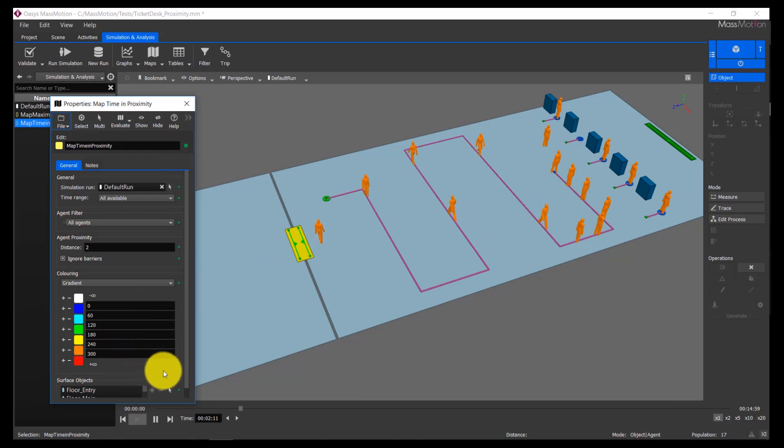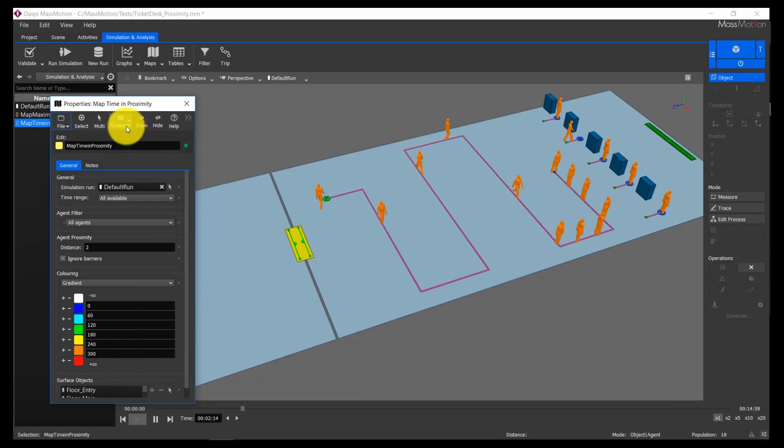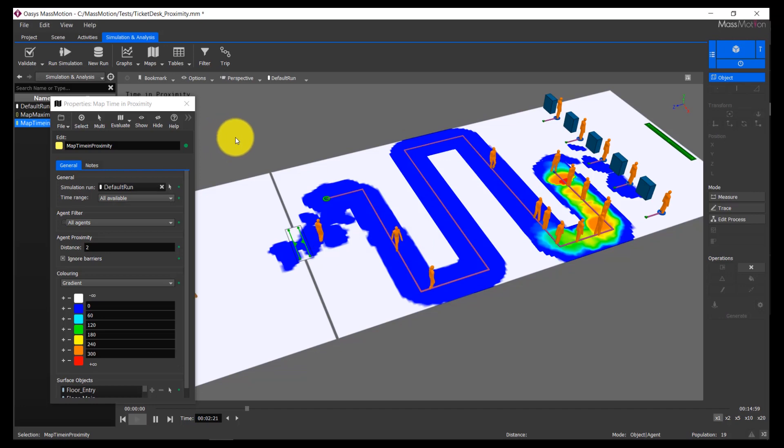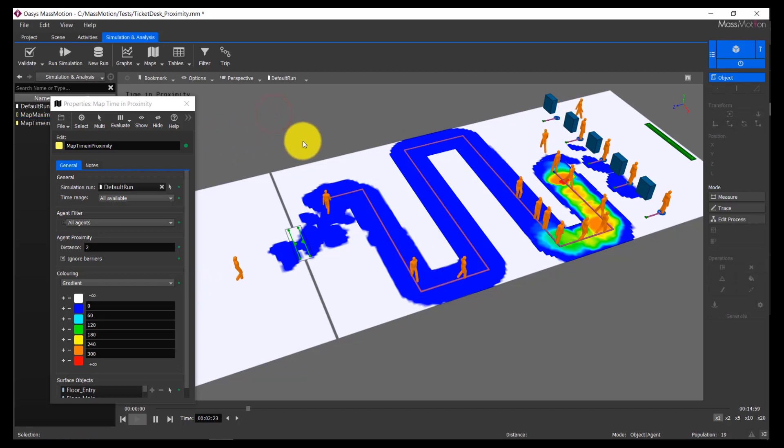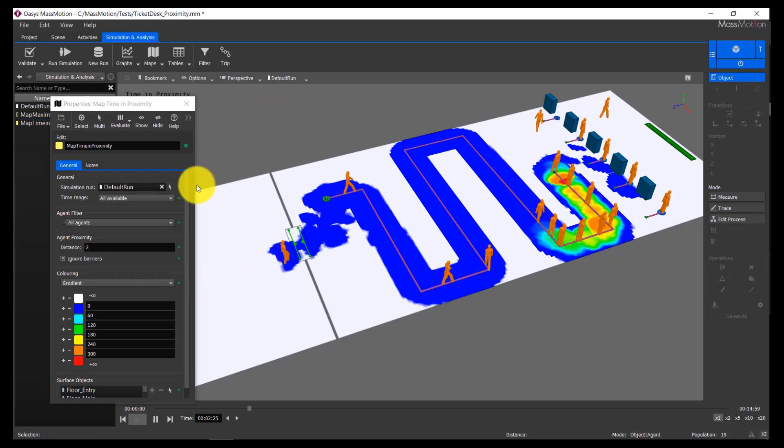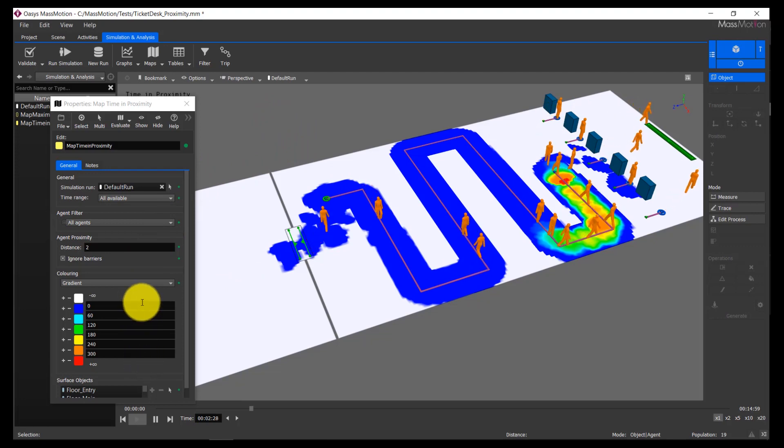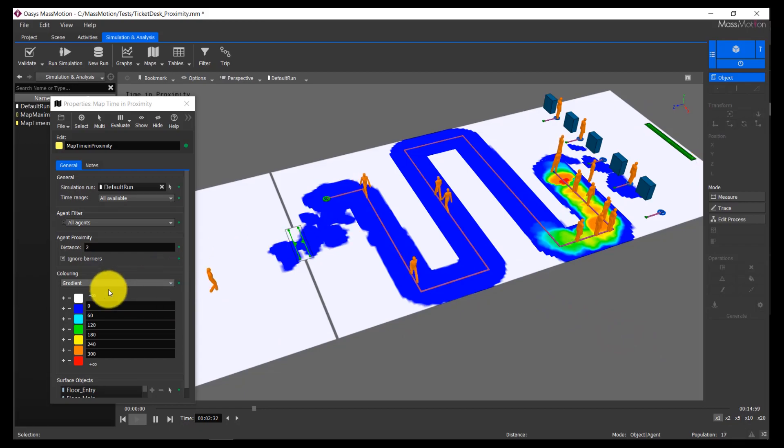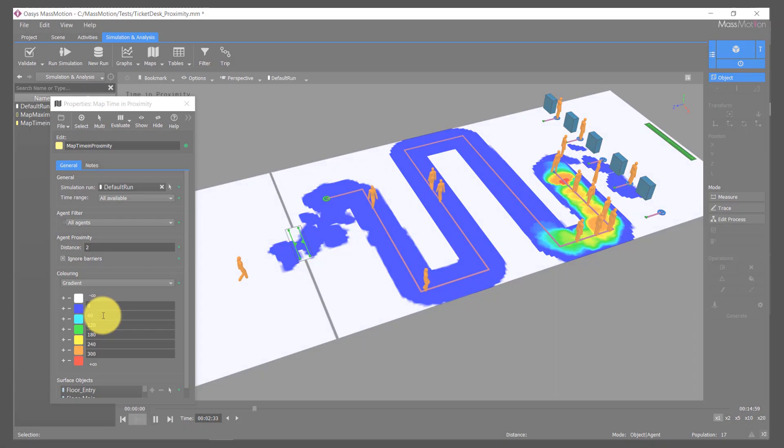The time in proximity map displays how long agents are in close proximity to one another in a given area. The color at each point indicates the total duration of multiple agents around that point spent within proximity to other agents. Users can select custom time ranges to display different ranges and thresholds. This provides a clear way to understand where in a given model agents spend significant time within proximity, and where certain interactions may be very brief.